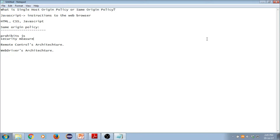It prevents a website's scripts from accessing and interacting with scripts used on other sites. By scripts I mean JavaScript — they actually control the browser's actions. So what I'm saying here is single host origin policy will prohibit any JavaScript from communicating with any other JavaScript on some other domain.